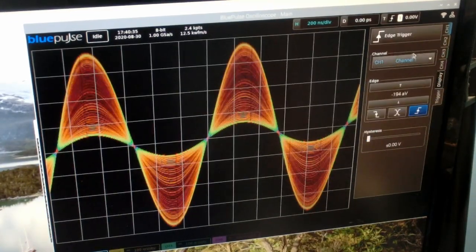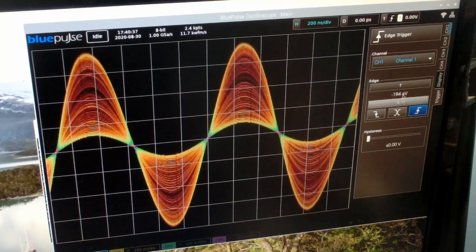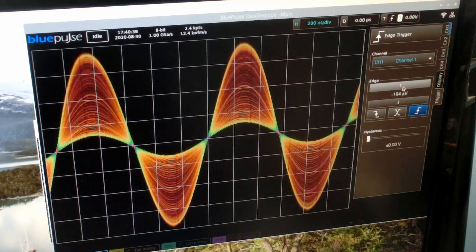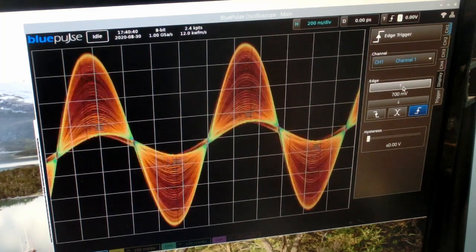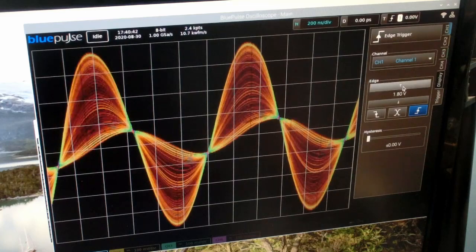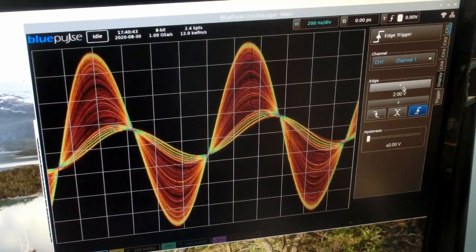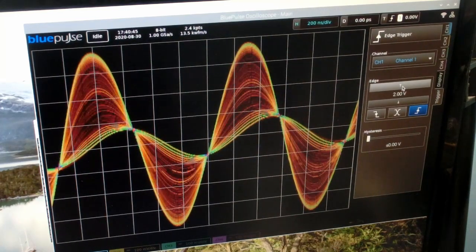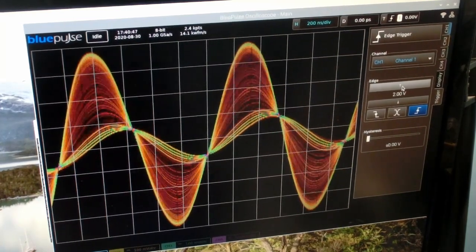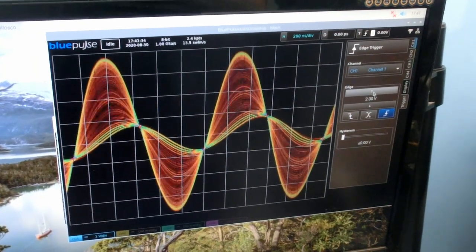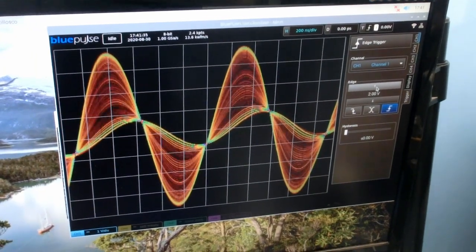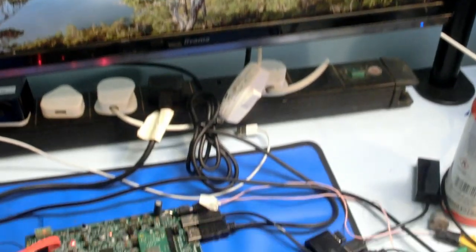And then you can change the trigger. I've got an edge trigger right now. And I can change where it triggers on the waveform. And this is a digital trigger. It's implemented entirely in the FPGA. There's no comparators on the board. You can see that's triggering at a different level there. And the trigger is entirely digital.